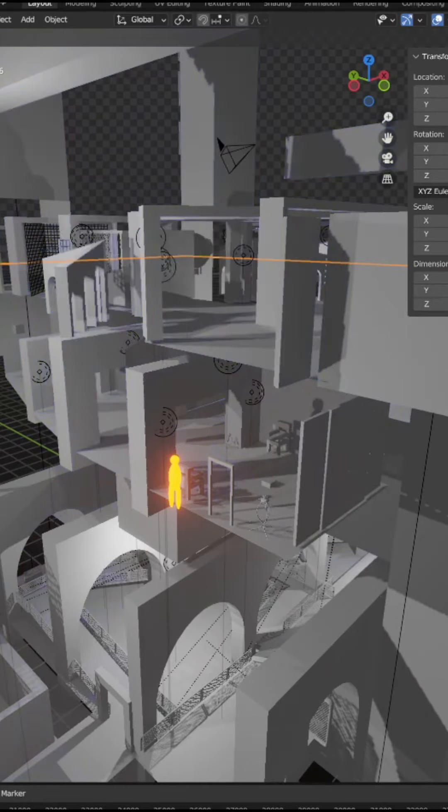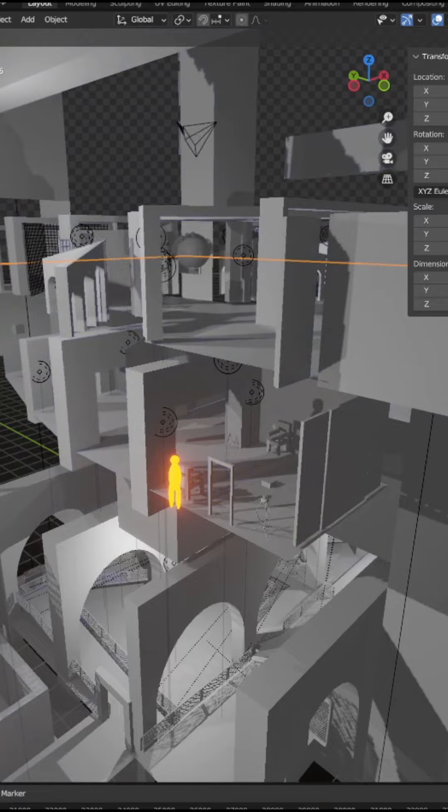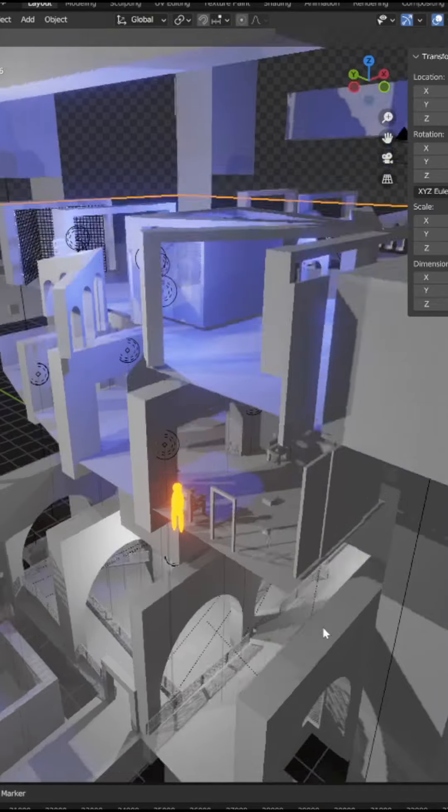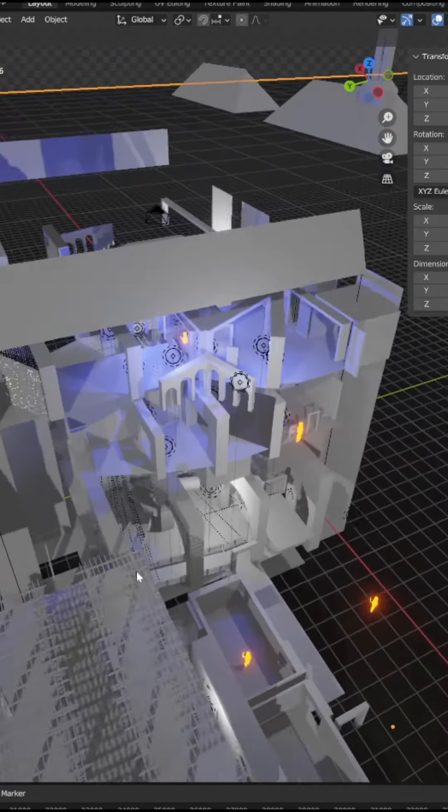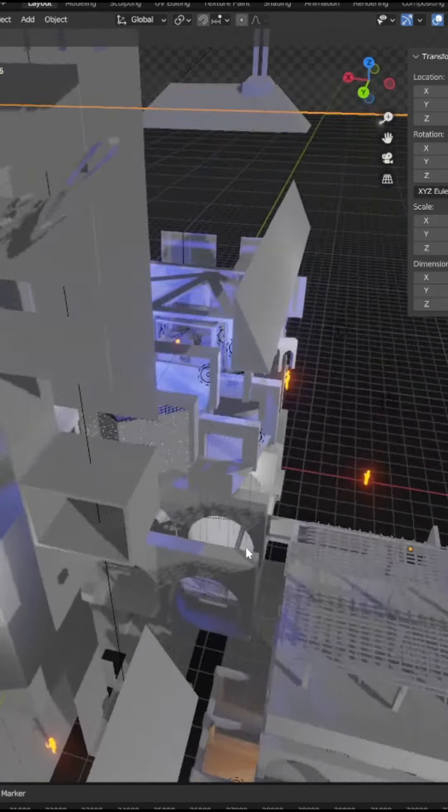As you can see, I also animated the ride's operation including some of its special effects.